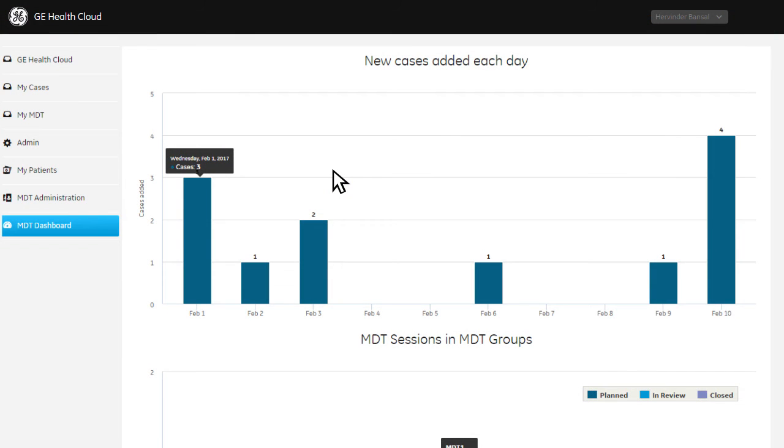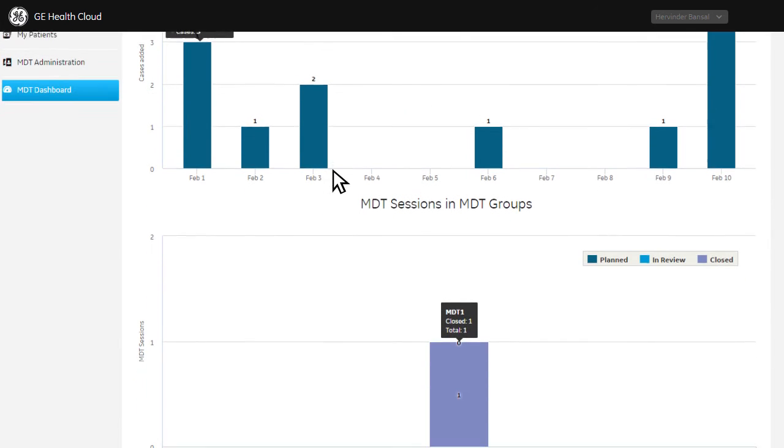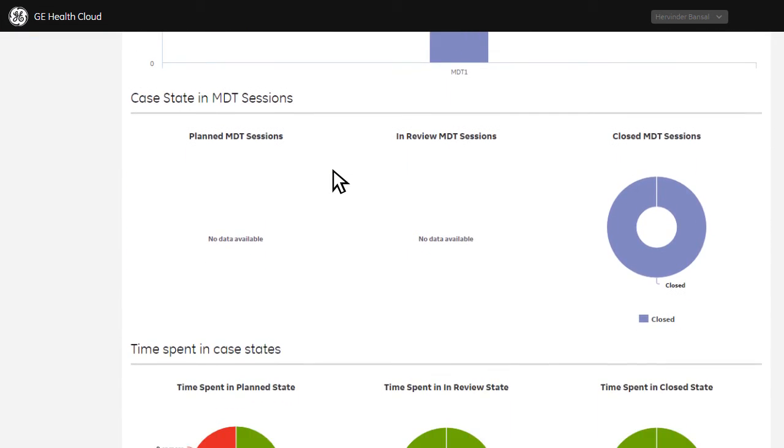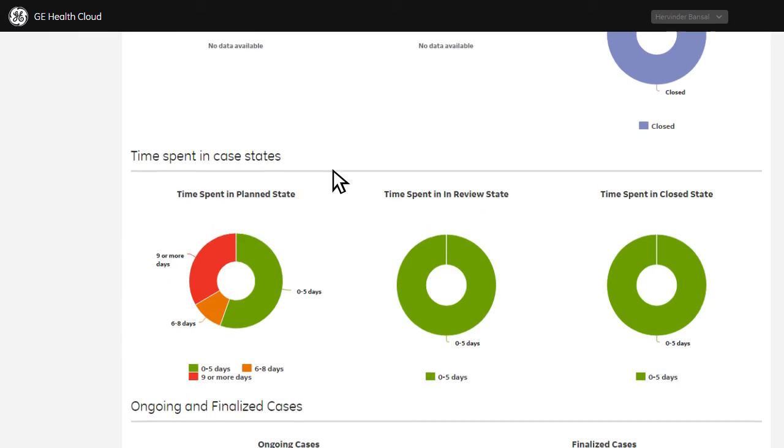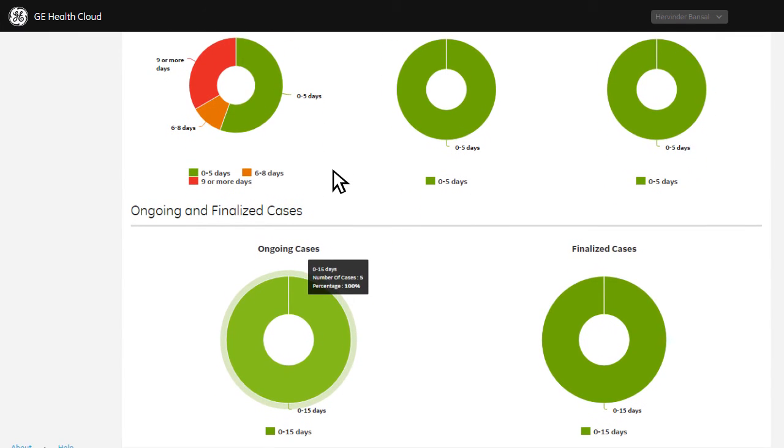Centricity Imaging Collaboration Suite features a comprehensive MDT dashboard that provides insights into clinical meetings to help you optimize and create efficiency.